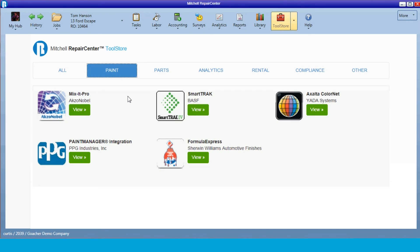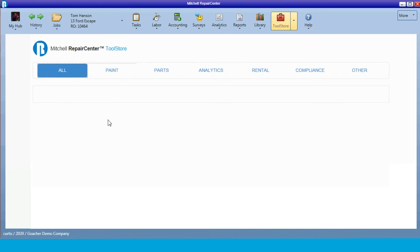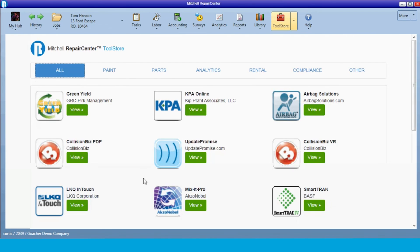We are always developing new applications with our partners, so there are always new things coming into the Tool Store. It's a very unique way for us to work with our partners and provide more capabilities for our clients to deal with their partners as well.